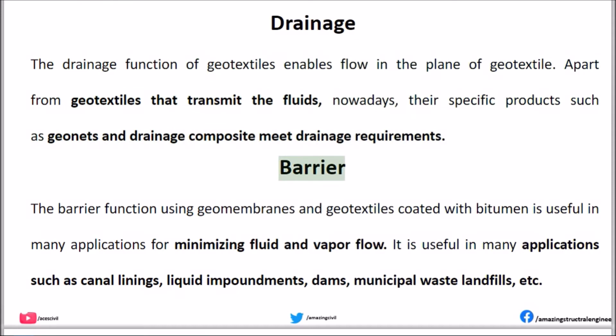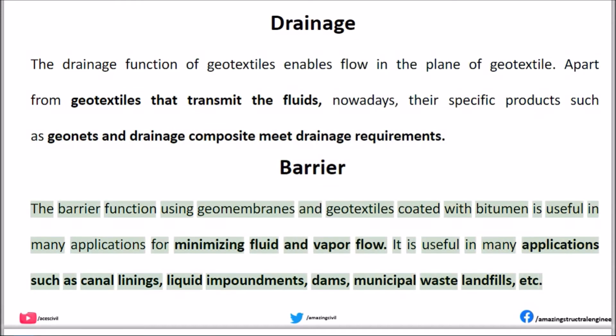Barrier: The barrier function using geomembranes and geotextiles coated with bitumen is useful in many applications for minimizing fluid and vapor flow. It is useful in applications such as canal linings, liquid impoundments, dams, municipal waste landfills, etc.